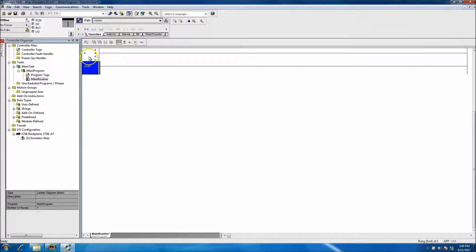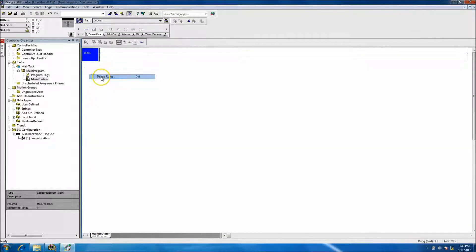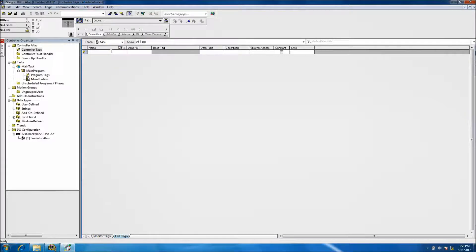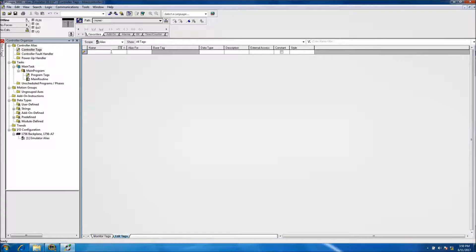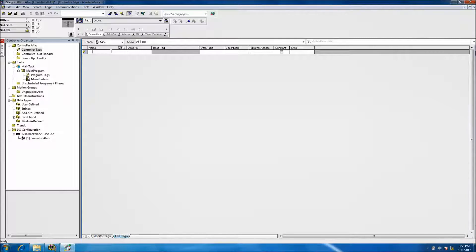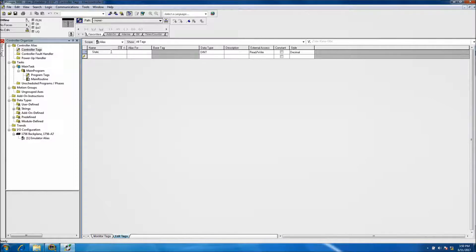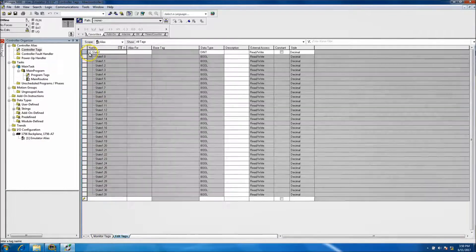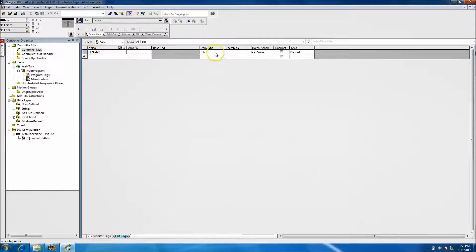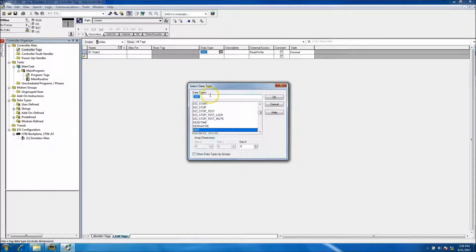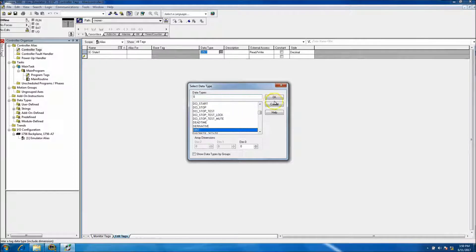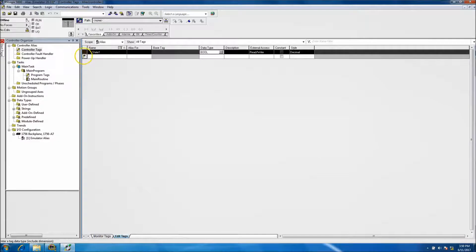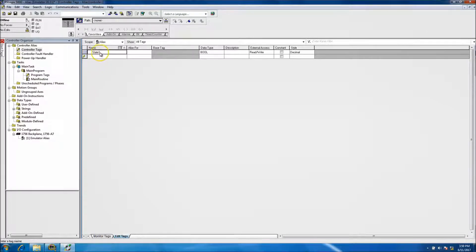What we'll do is first make a couple tags in our tag database. We'll go to our controller tag, which is completely empty right now, and put a bunch of data types. We'll put state_one and then I ended up making that a DINT, so I want to change that. It's good to be offline when you do this so you can change it real quick.